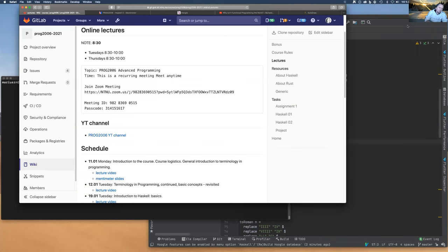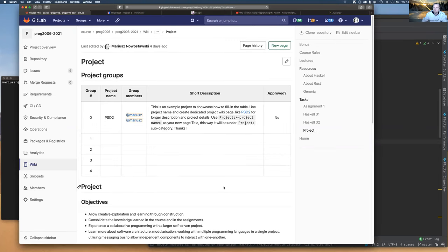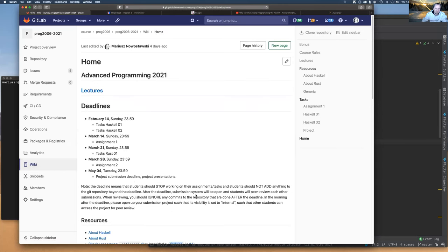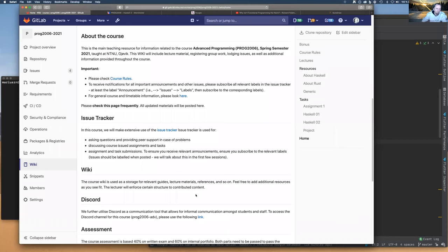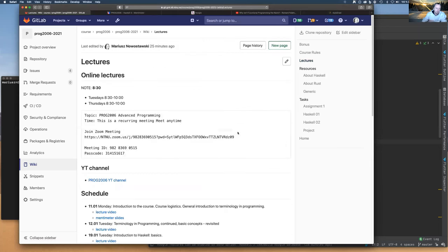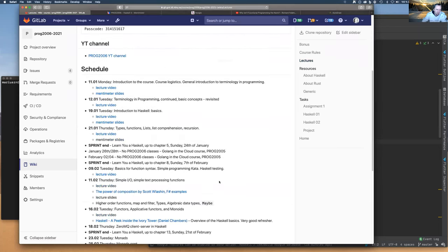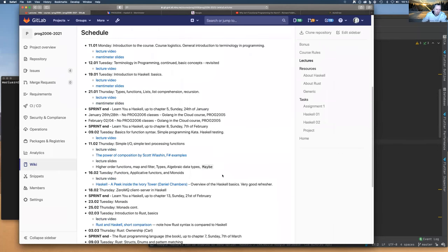Good morning everyone. There are tons of resources on the internet about functional programming, Haskell, Rust, and Golang. I encourage you to watch them. I will put some talks that I liked on the course wiki.